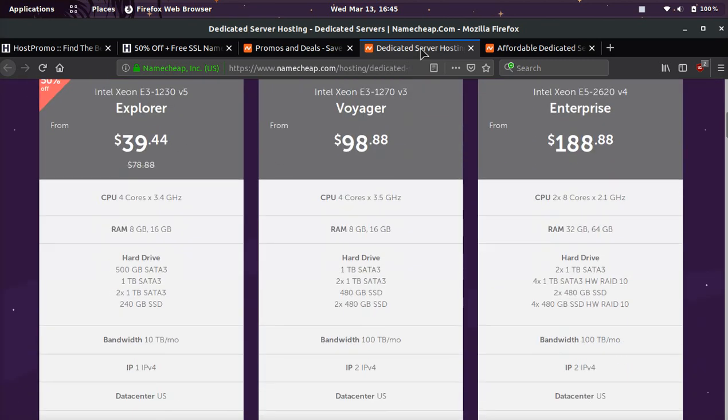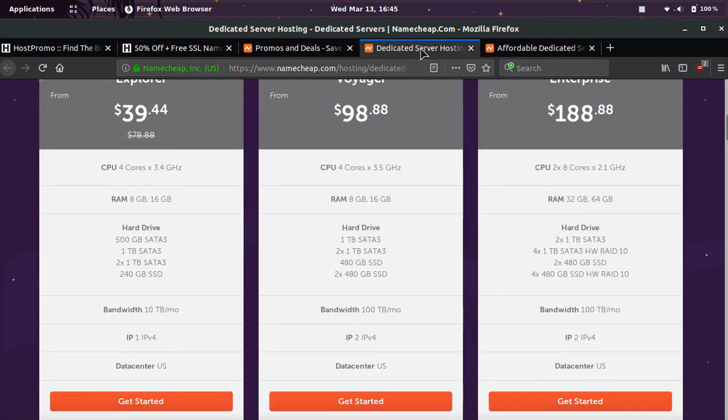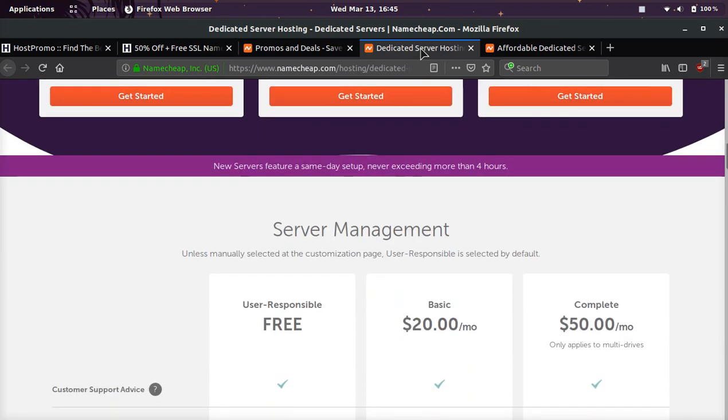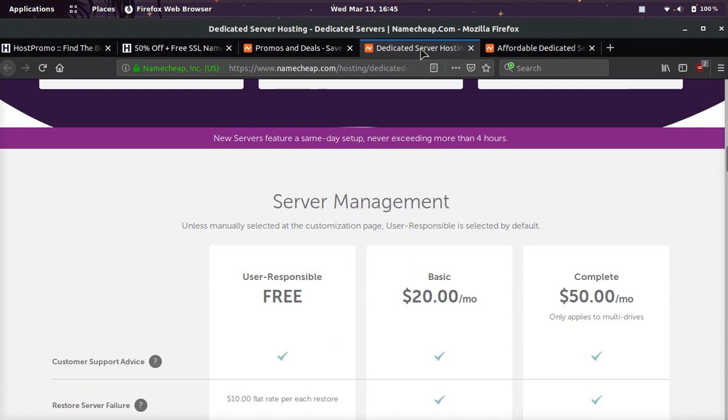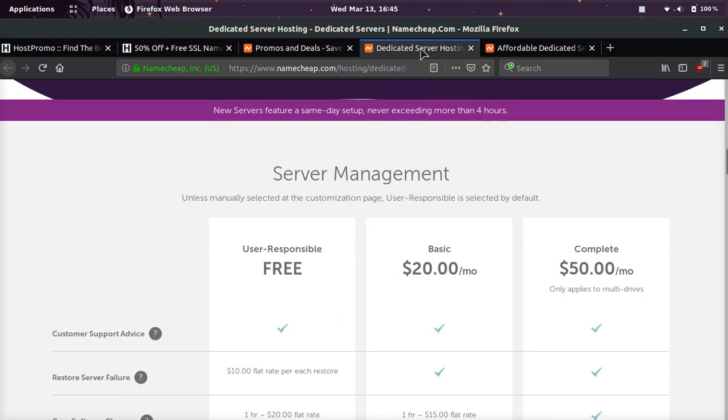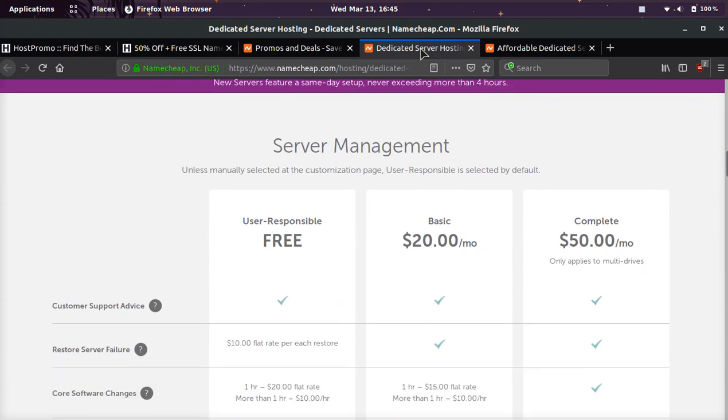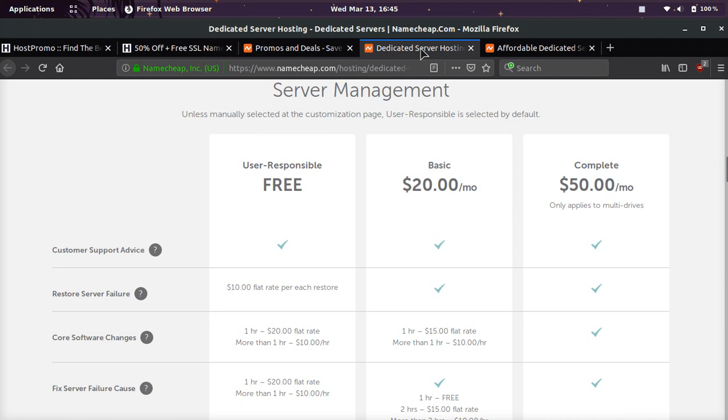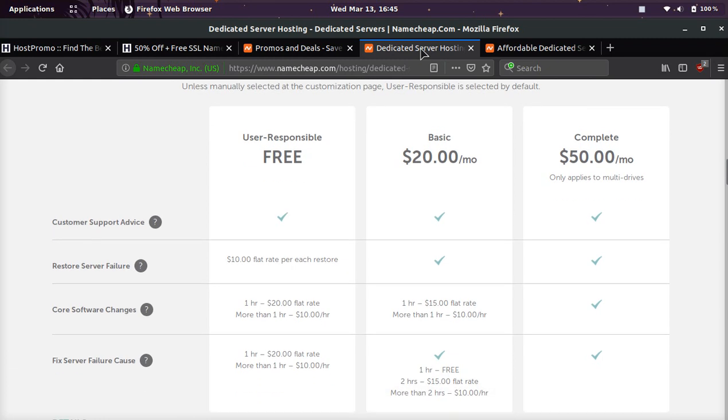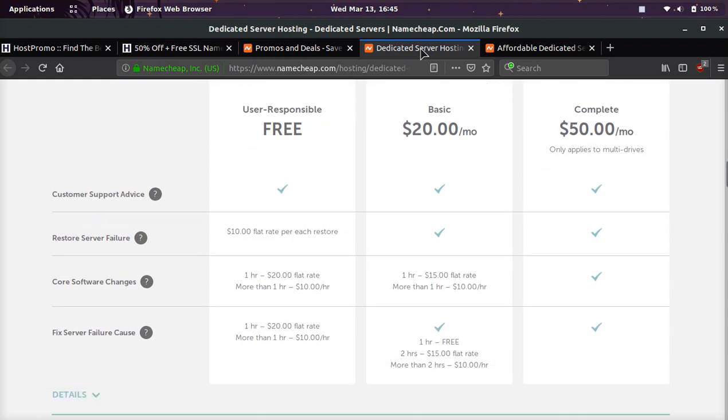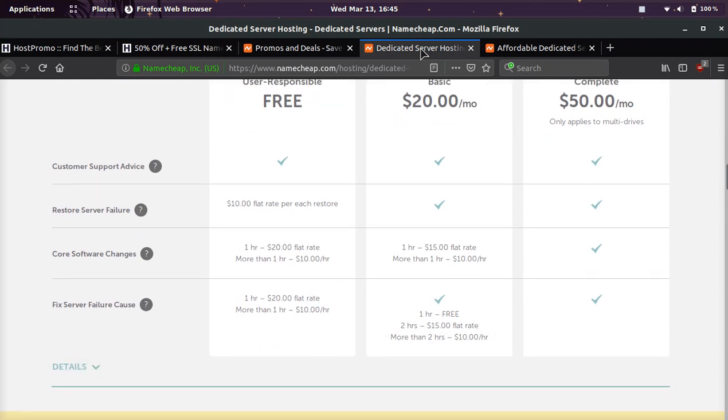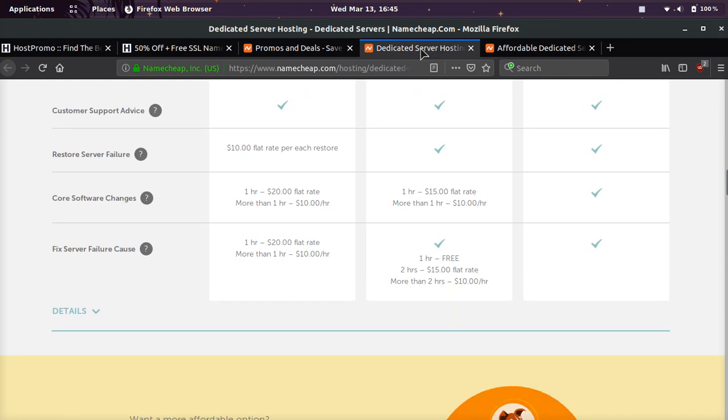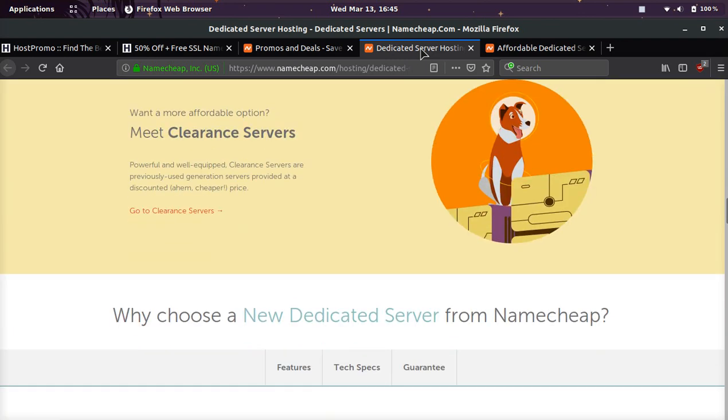Once we're to this page, we can check out the different servers they have, and I'm also going to show you how to get even cheaper servers. Also, they have server management. If you need someone to manage your server, fix a bug, update some software, they can help you guys do it. Pretty awesome.